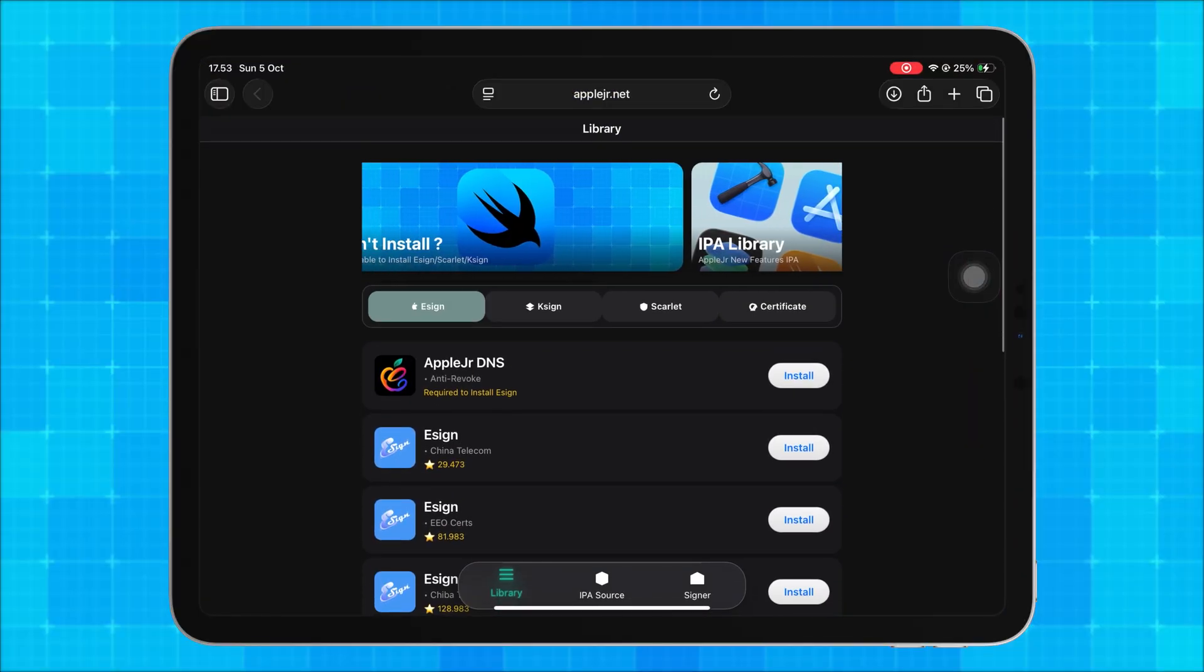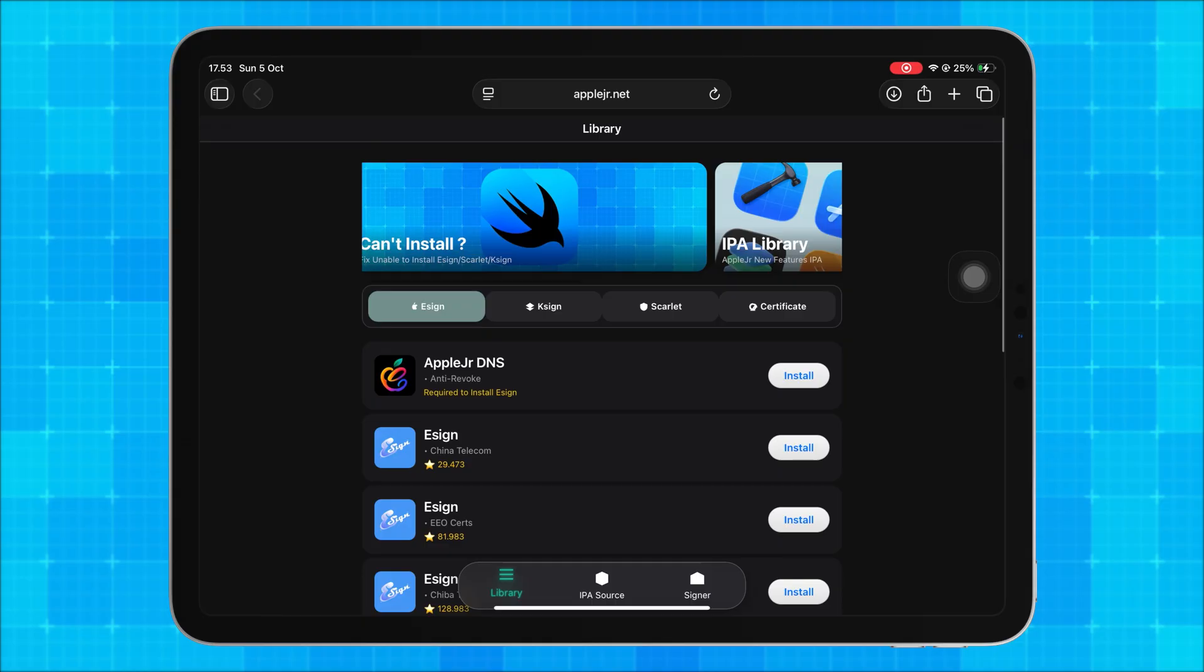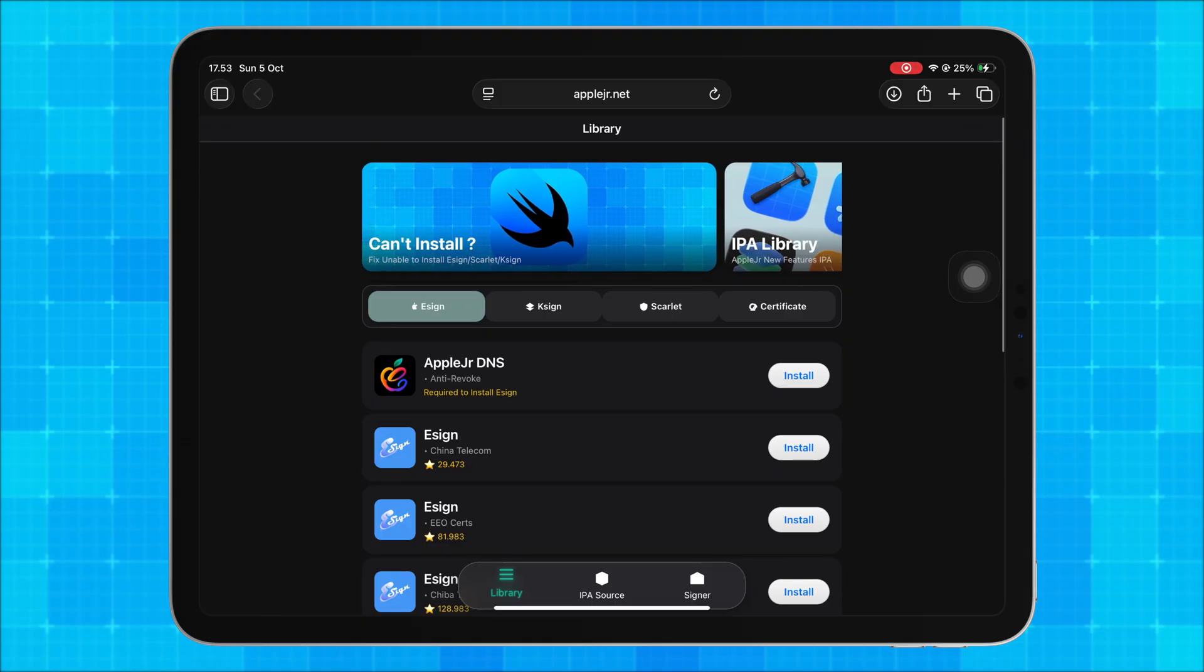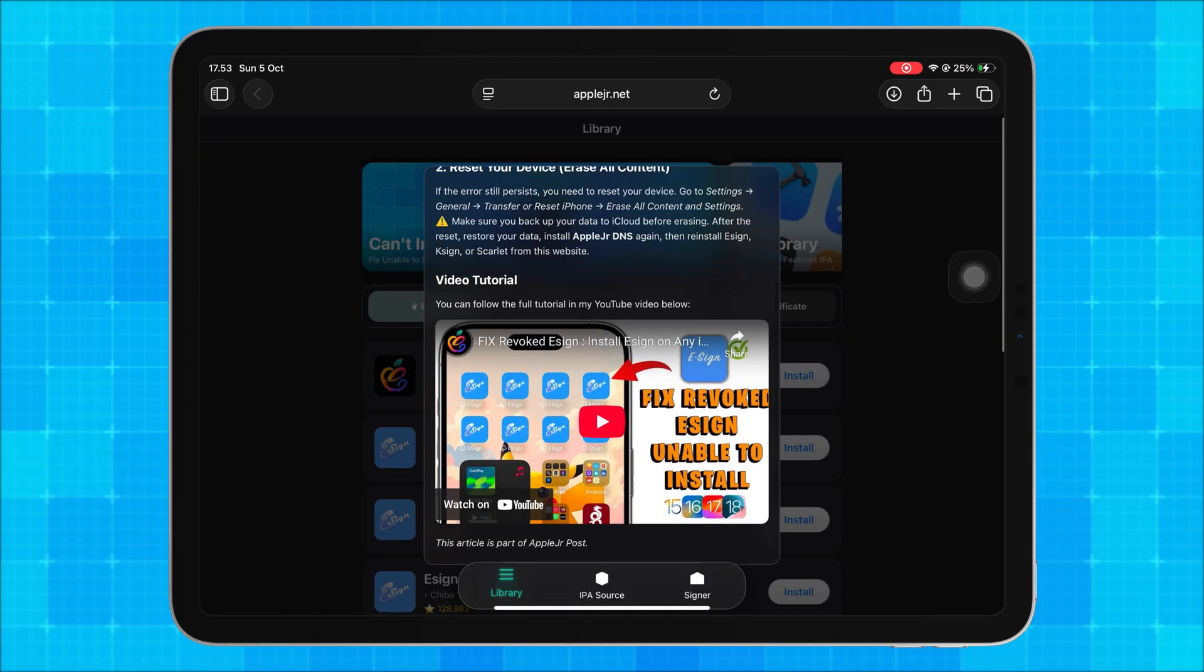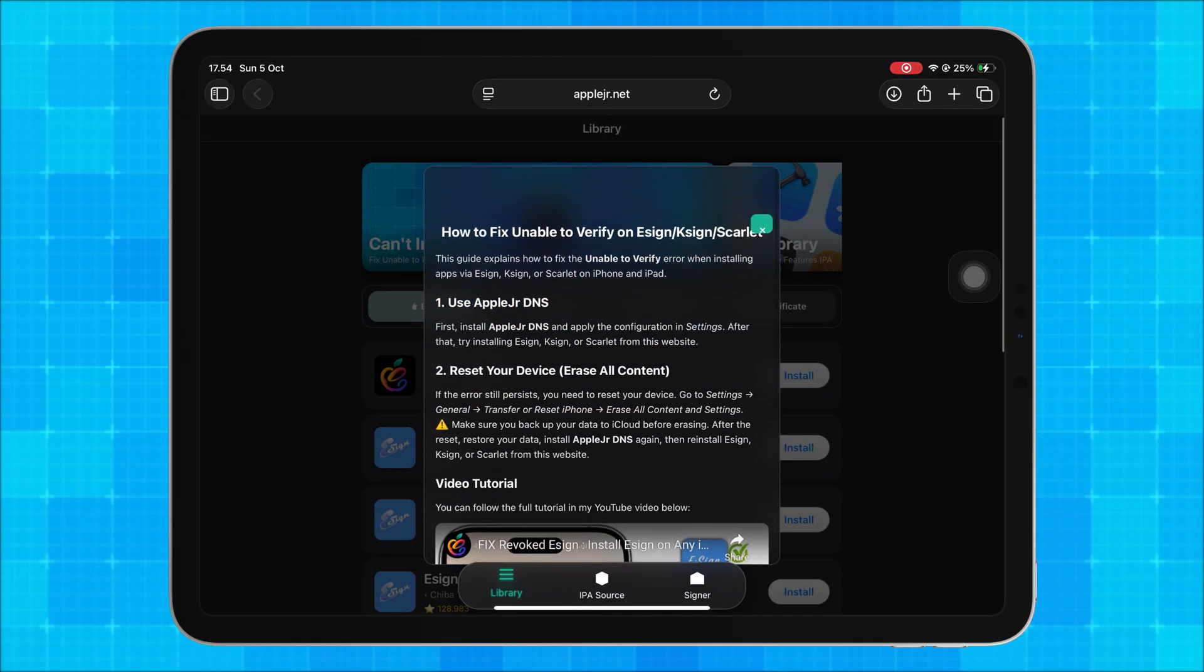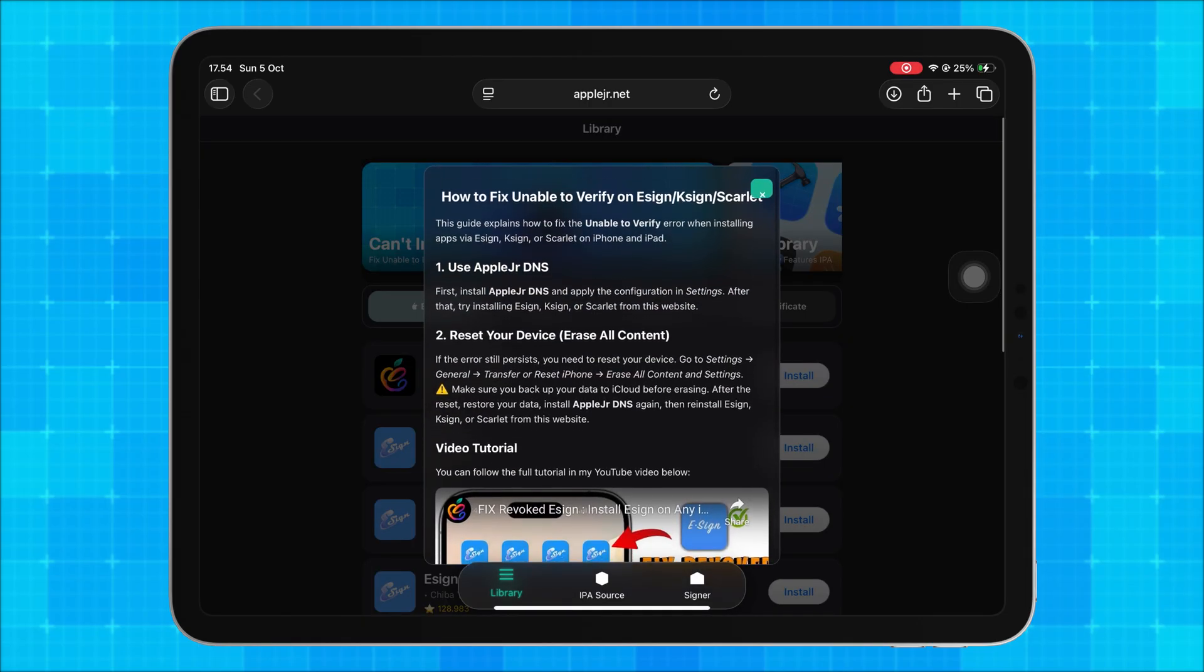Also, I have added an anti-revoke tutorial article at the top of the homepage, inside the Featured Cards section. It explains how to fix the unable to verify error and how to keep your apps verified.